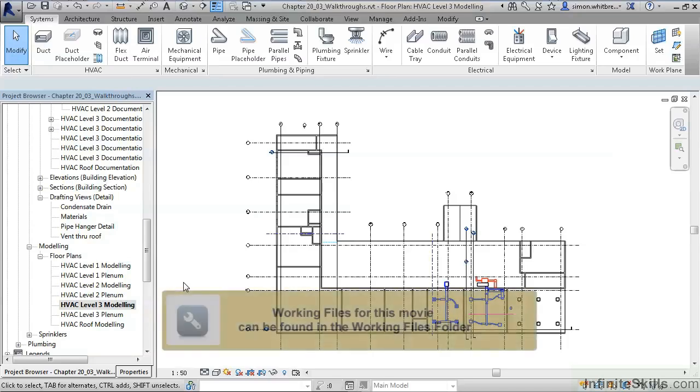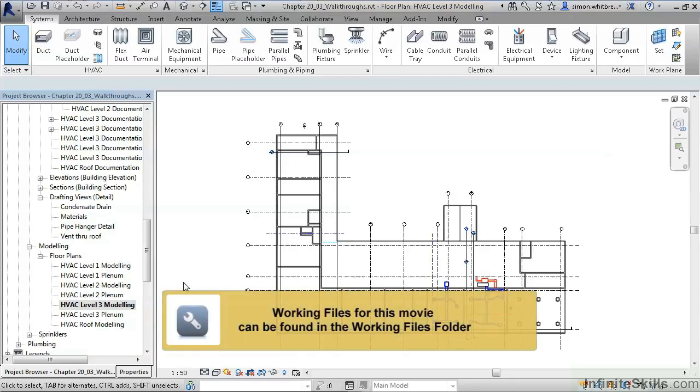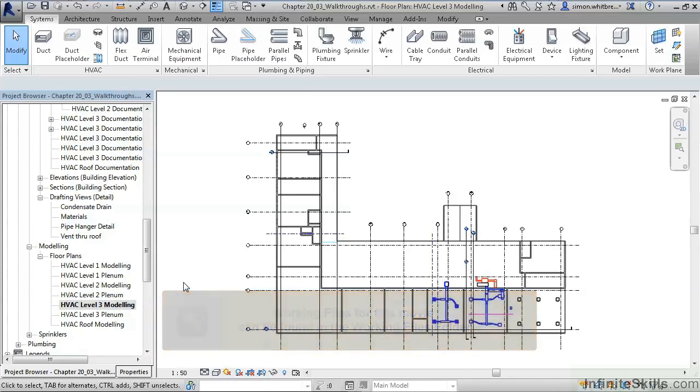From your Chapter 20 folder, open the file Chapter 20 03 Walkthroughs. Creating a walkthrough can be a fairly simple task.